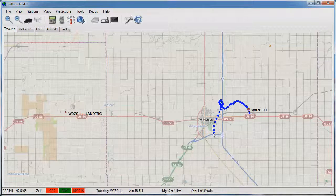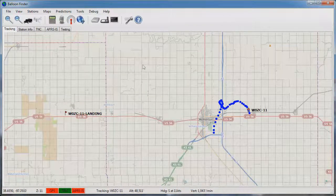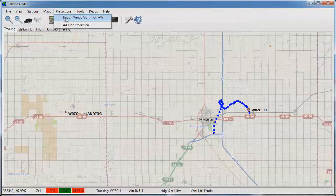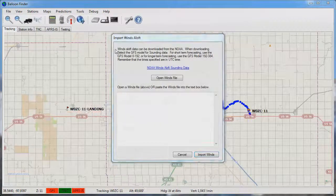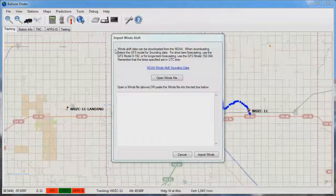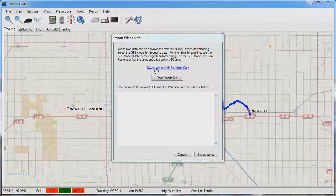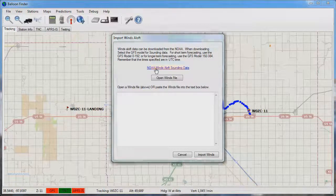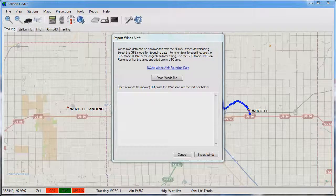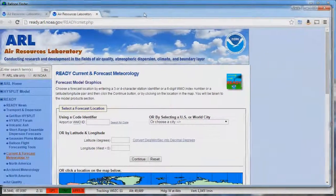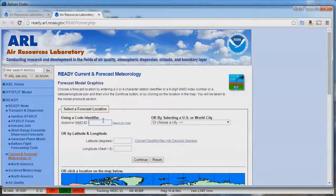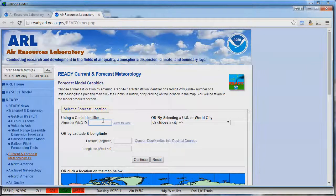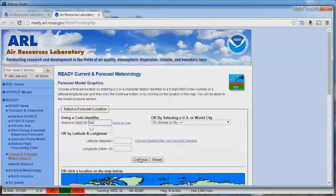The fourth and final step in tracking a balloon is to go to the predictions and import Winsaloft. There's some basic instructions for downloading the Winsaloft data from the NOAA plus a link to the NOAA website. When you click the link a web browser will be opened and take you to the NOAA website. To start the process enter the airport identifier for a local airport. In this case we'll type in HUT for the Hutchinson Airport and click continue.